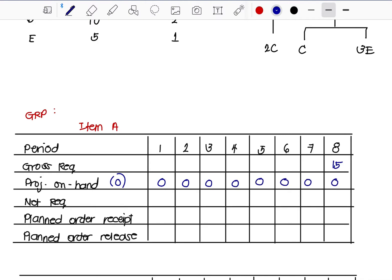Since the on-hand is 0, it will be carried over but has no value to apply. Net requirements only get a value when the projected on-hand is less than the gross requirement. The net requirement is just the absolute difference between projected on-hand and gross requirement: |0 − 15| = 15, so our net requirement is 15.